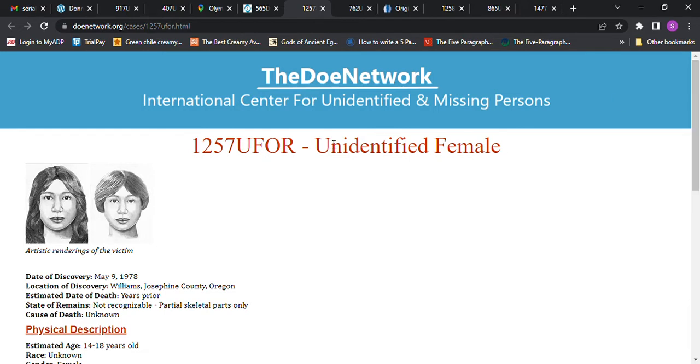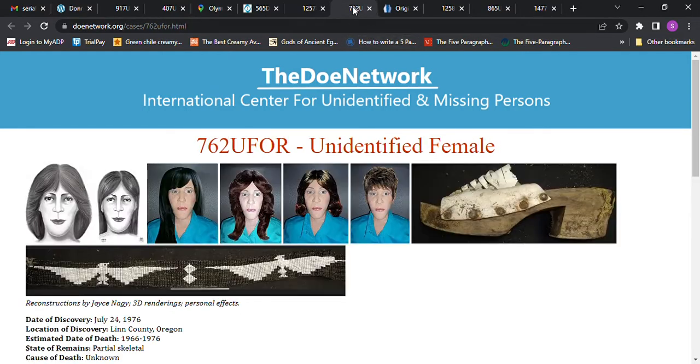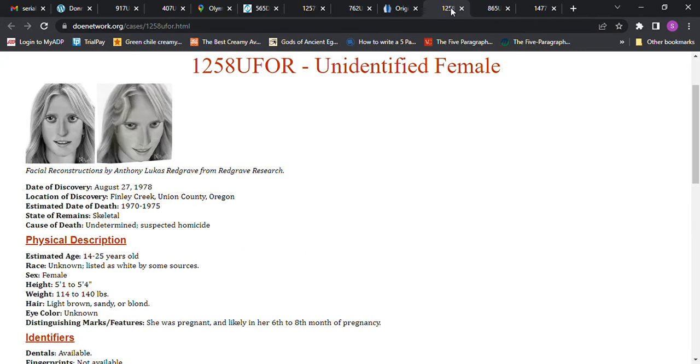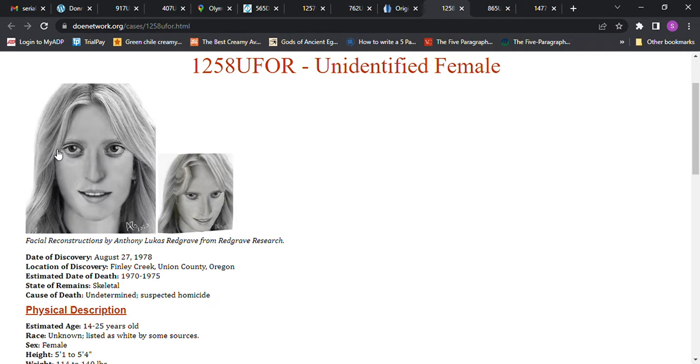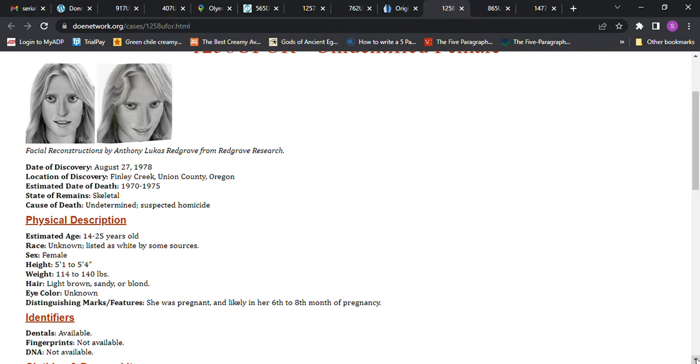I don't know if it was Ted Bundy or the other serial killer. One of them moved bones and parts to Oregon to try to confuse people. There were a few serial killers then. Then we have this Jane Doe right here, and even though it looks like she has blonde hair in the picture, it says race unknown female, 5 foot 1 to 5 foot 4, light brown sandy or blonde hair. So she may have had light brown hair.